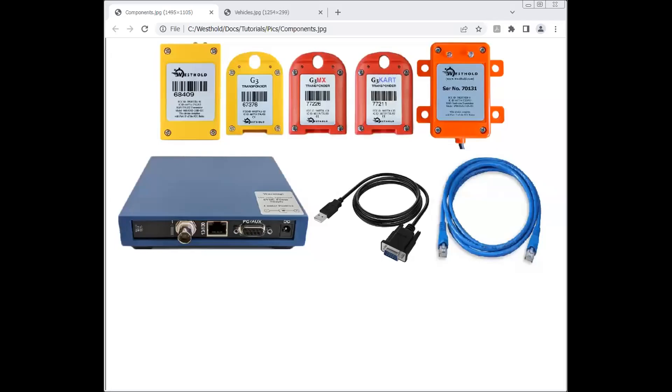Hello, everyone. This is a tutorial on the Westwood race manager timing software.